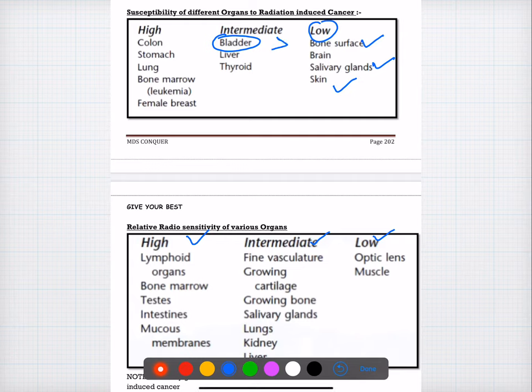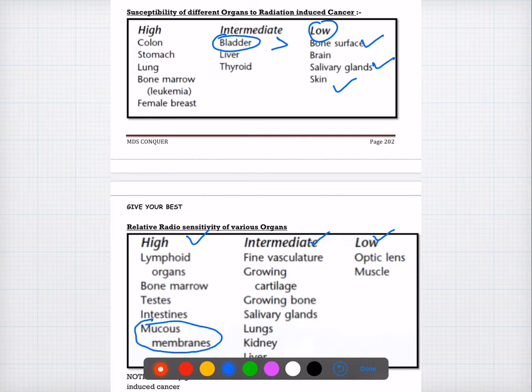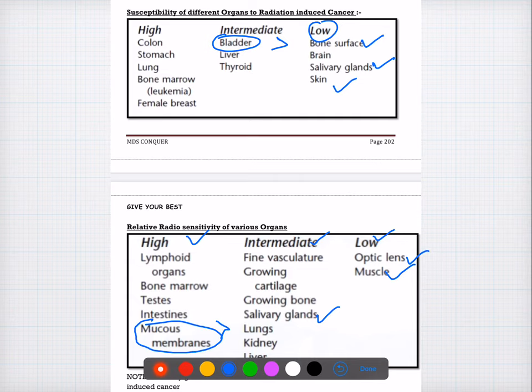Question twenty-eight: which of the following has high radio sensitivity? The answer is mucous membrane. The other options are muscle, optic lens, and salivary glands — compared to those three, mucous membrane has the highest radio sensitivity. Question twenty-nine: the first complication after radiotherapy is inflammation of the mucosa or mucositis. The answer is A.